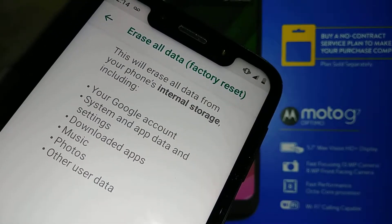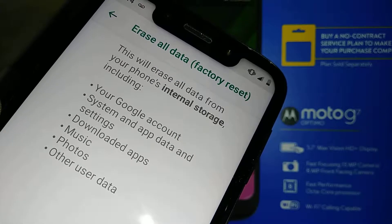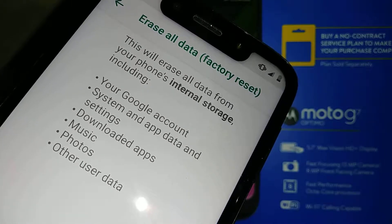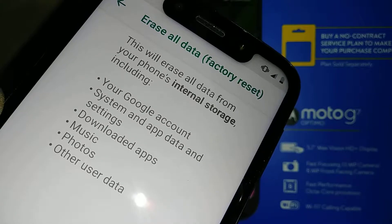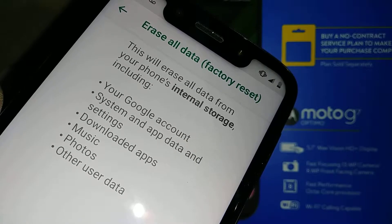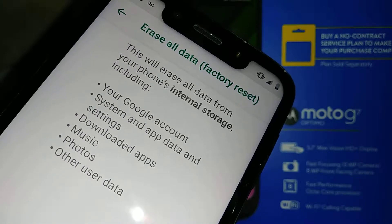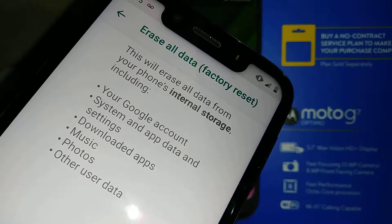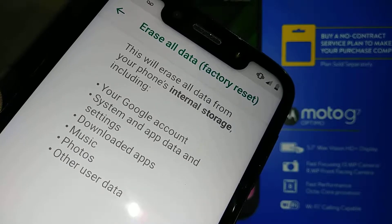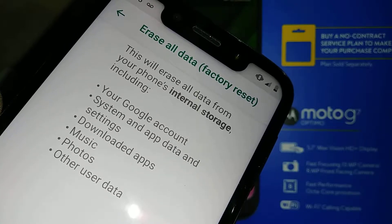It is very important that you know your Google account associated with the phone — your email address and password — because after the factory reset you will have to verify Google in order to get to the home screen. If you fail to verify Google, your phone will be blocked permanently. Make sure you can log into your Google account on any tablet or other computer first.